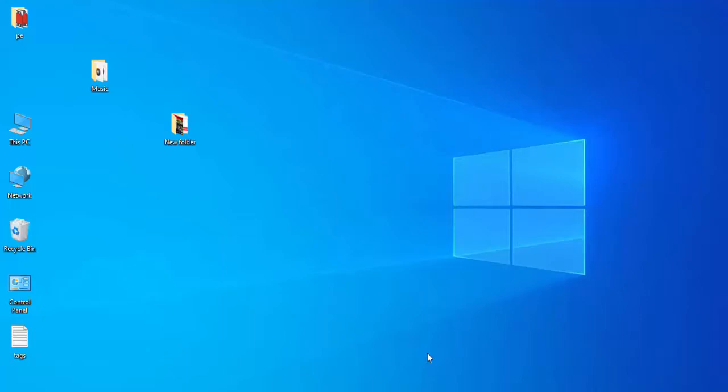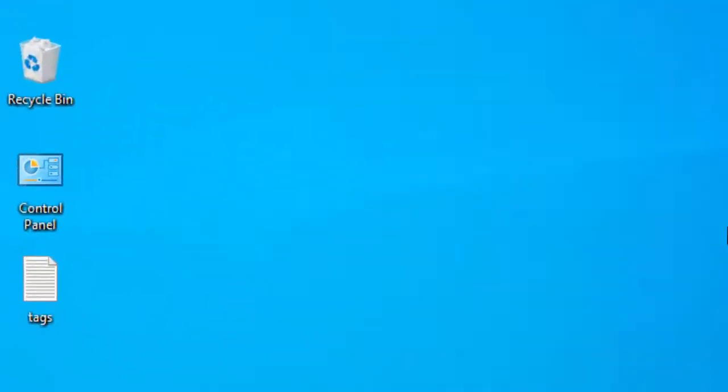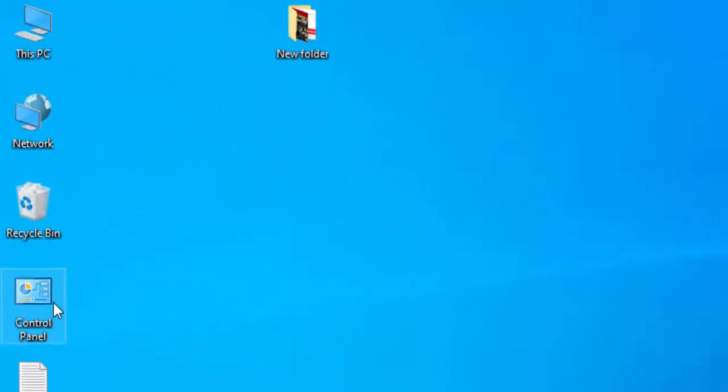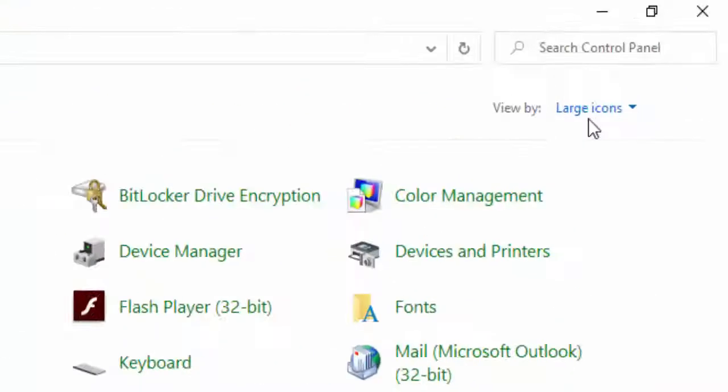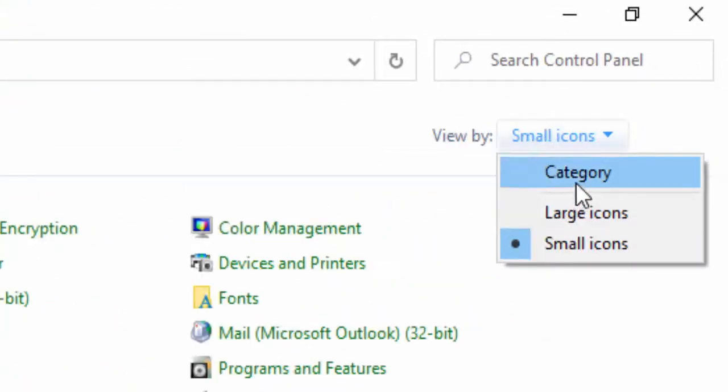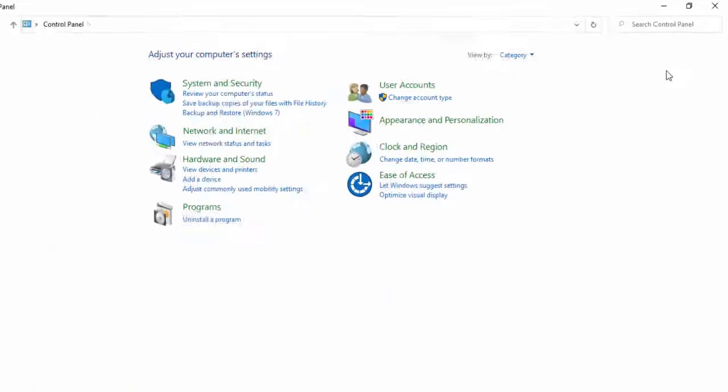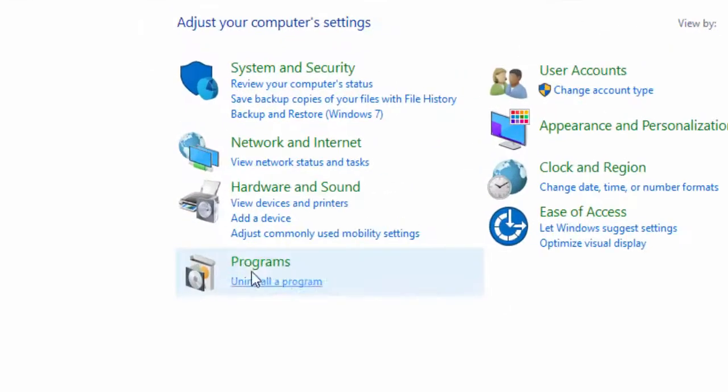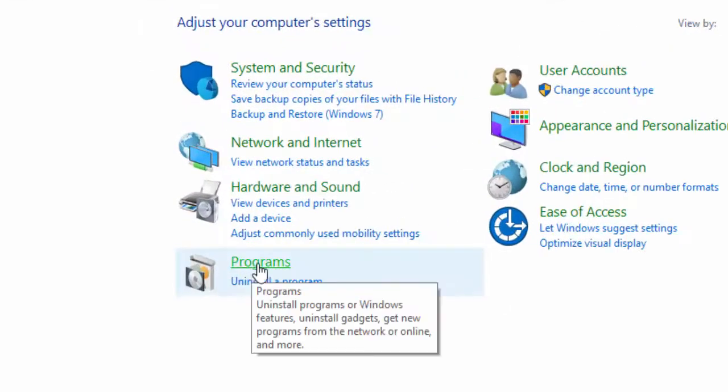For this, I will show you a simple and easy method. Open the Control Panel, change the category here, select this category, and go to Programs.